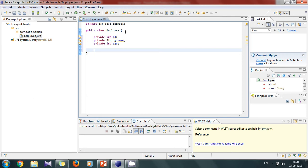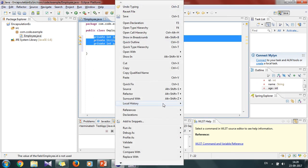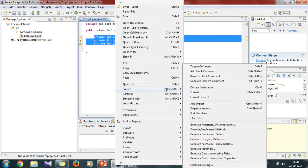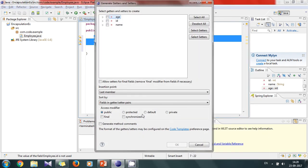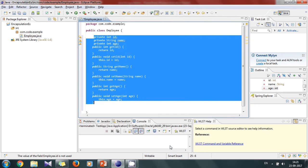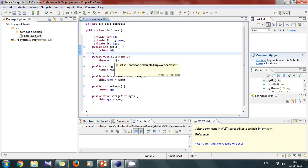So these are the three variables we will be taking. Now we will create getter and setter of these variables. Select all the three variables and click on OK. So here are the getters and setters of these variables. This is our Java Bean.